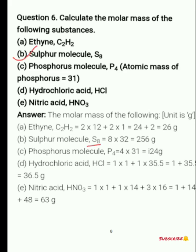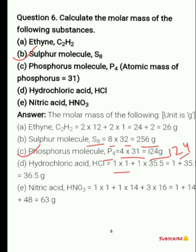For phosphorus P₄, one phosphorus atom has atomic mass 31, so 4 × 31 = 124 grams. For hydrochloric acid HCl: 1 × 1 for hydrogen and 1 × 35.5 for chlorine, giving 36.5 grams. For nitric acid HNO₃: 1 atom of hydrogen, 1 atom of nitrogen, and 3 atoms of oxygen — so 3 × 16 — then adding all gives 63 grams.